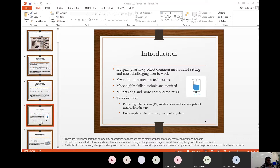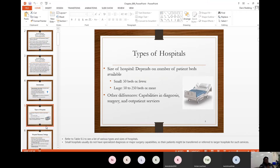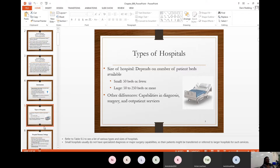Now let's learn about the different types of hospitals. The size of a hospital depends on the number of patient beds available. A small hospital has about 50 beds or less, and a large hospital has anywhere between 250 to 500 beds or more. Some hospitals have capabilities in diagnosing, different surgeries, and outpatient services — where the person doesn't have to be admitted. You can refer to table 9.1 in your book for a full list of types and sizes.